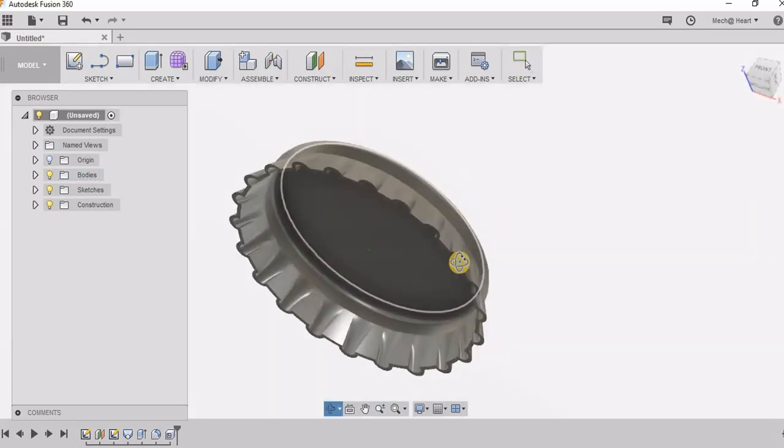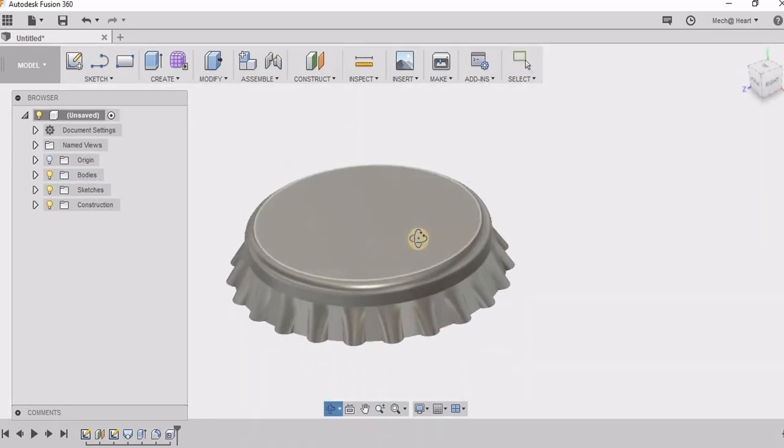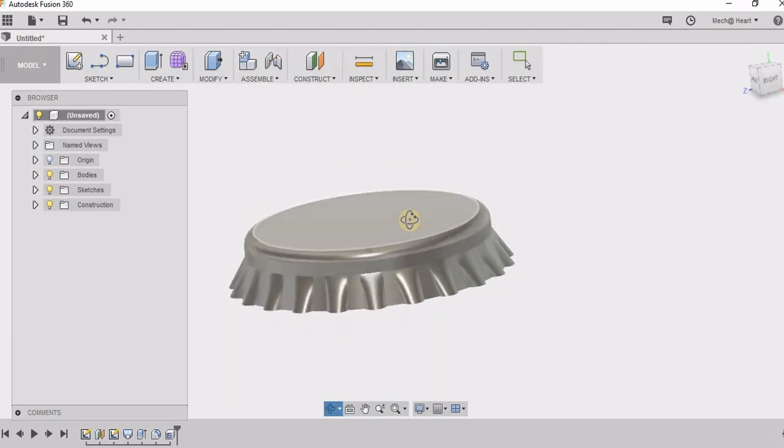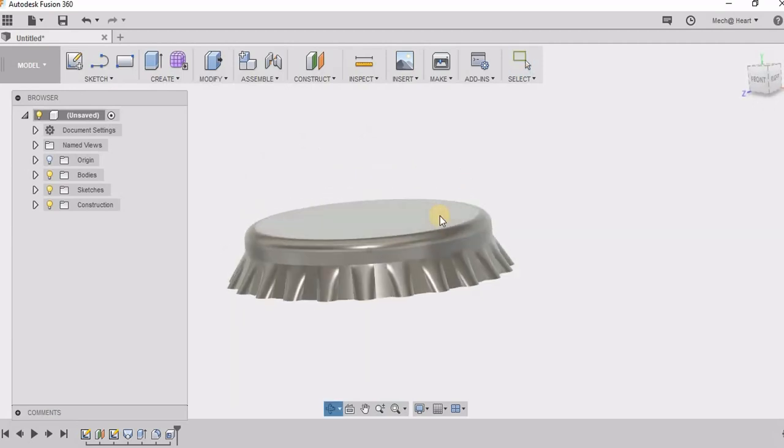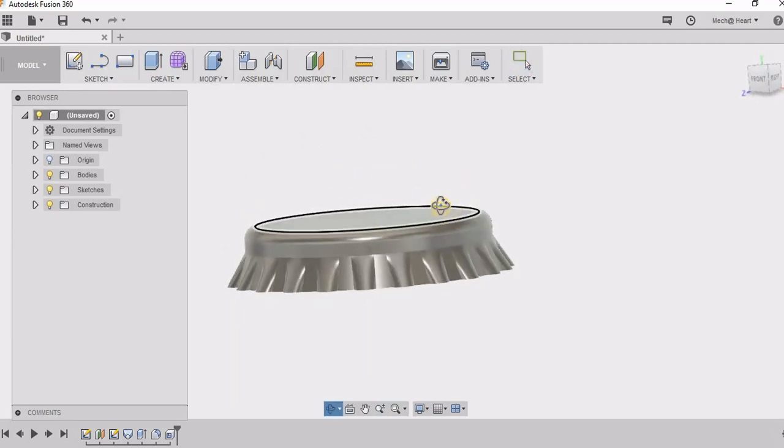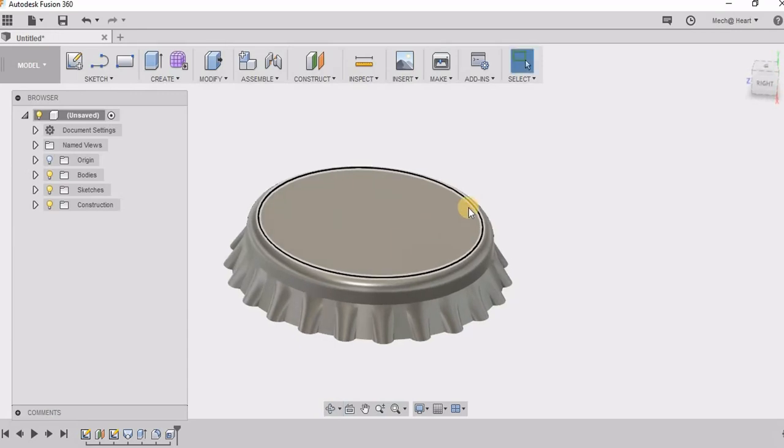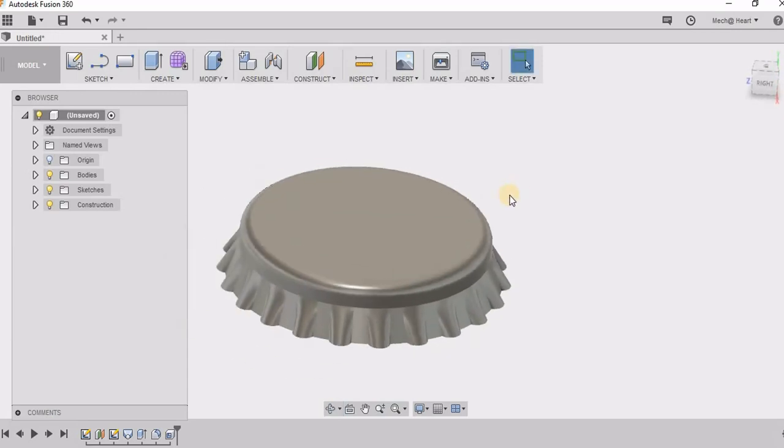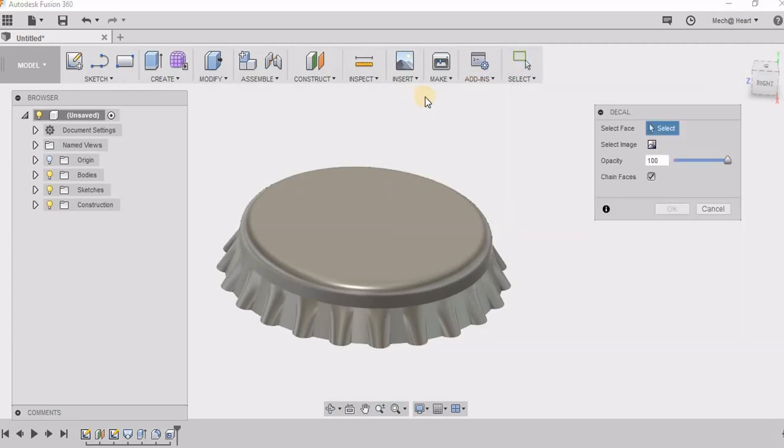Now I am going to take a decal. In this I will be adding the image. You can add any image of any other brand also. So I have selected the coke brand.